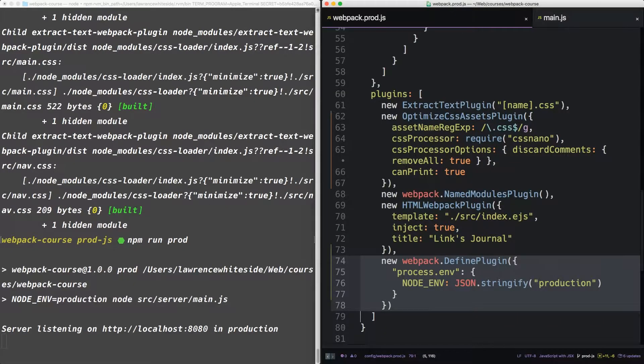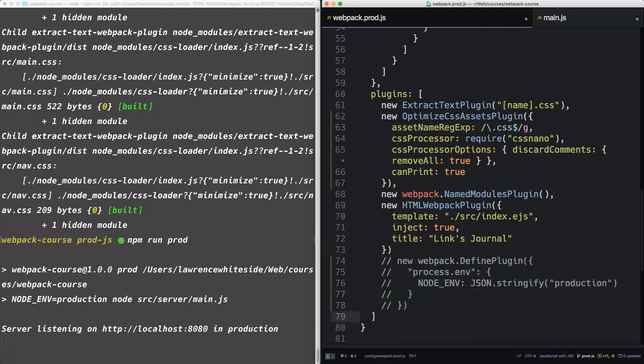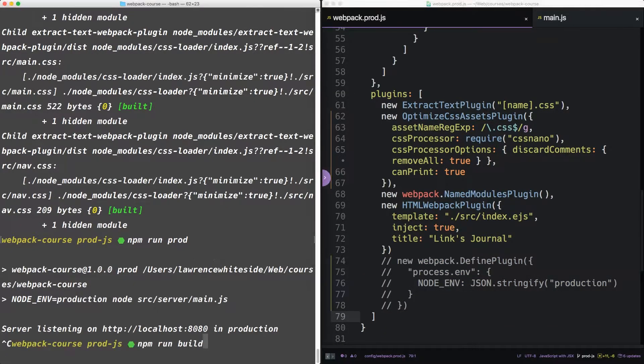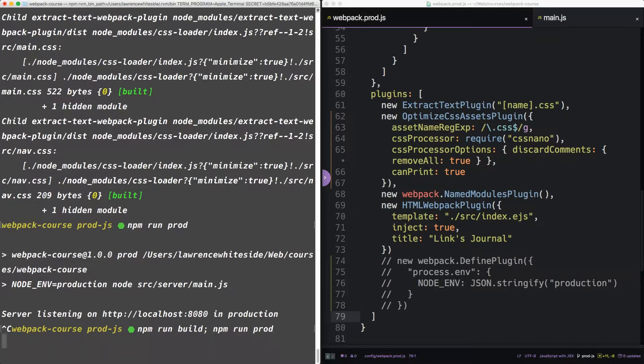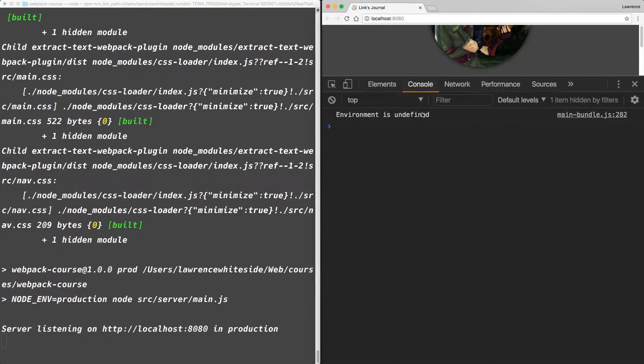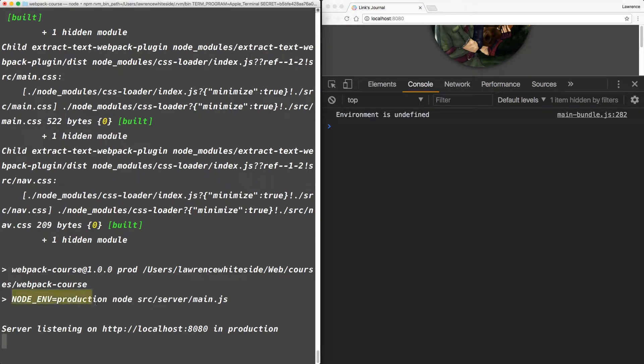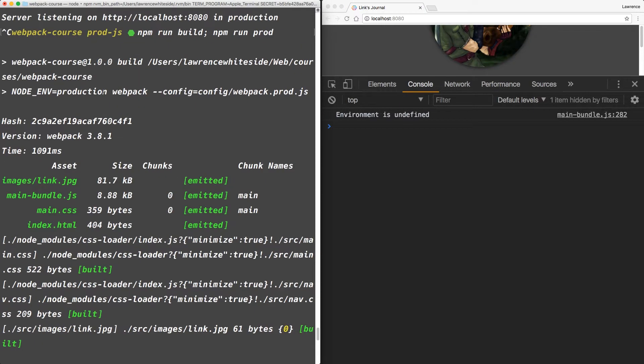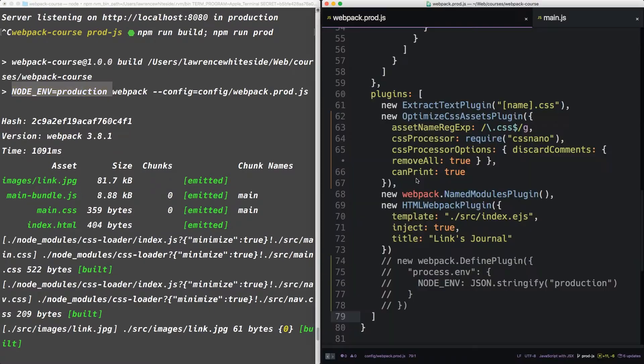If we comment this out and save and rerun both of these, on reload, the console is going to say environment is undefined. Even though we're running node with the production variable and webpack with the production variable, webpack doesn't allow environment variables to sneak into the compilation unless they're explicitly defined.